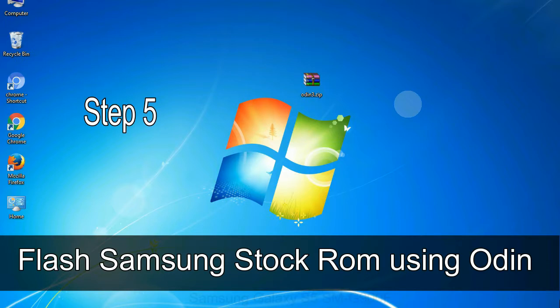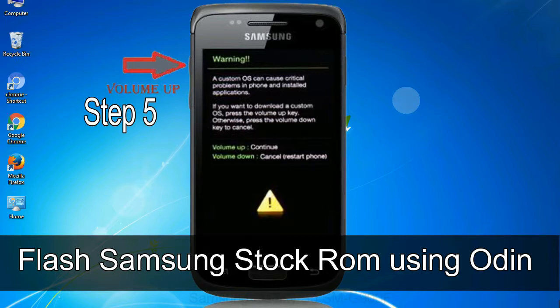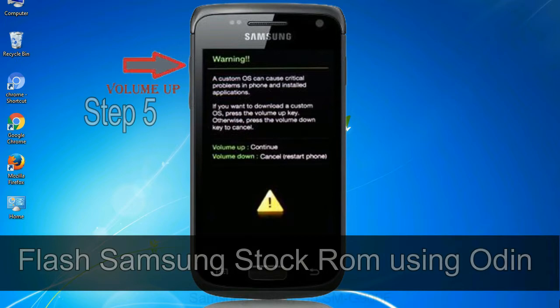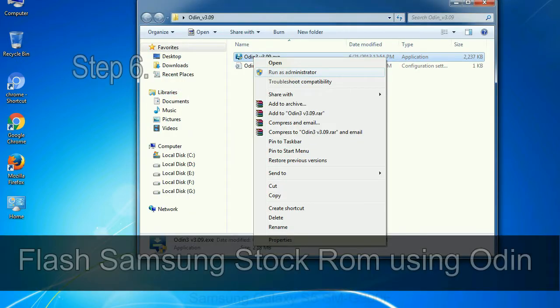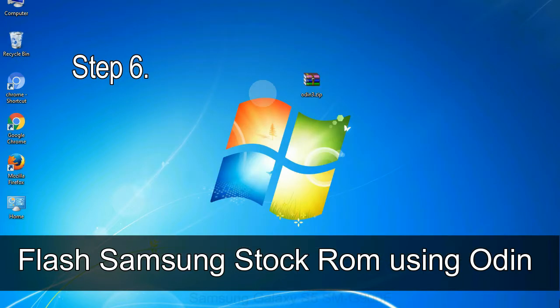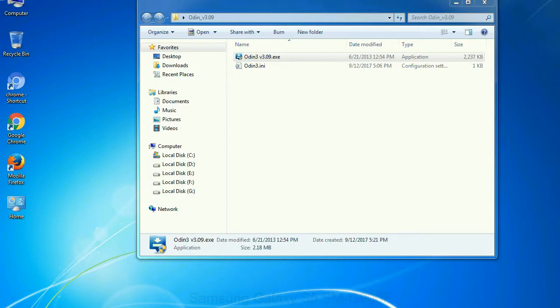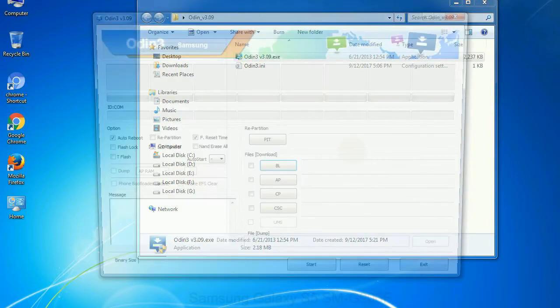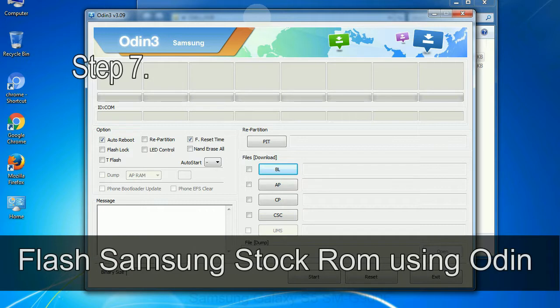Step 5: In the download mode you will be able to see a warning yellow triangle sign. In this situation you have to press the volume up key to confirm entering the download mode. Step 6: Download and extract Odin on your computer. After extracting you will be able to see the following files. Step 7: Now, open Odin 3 and run it as administrator to start Odin. And connect your phone to the computer.